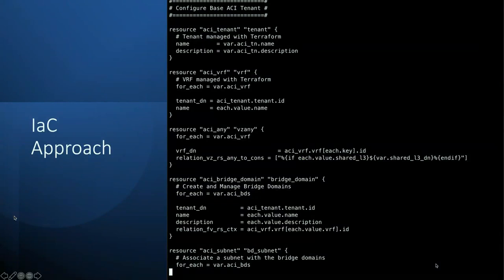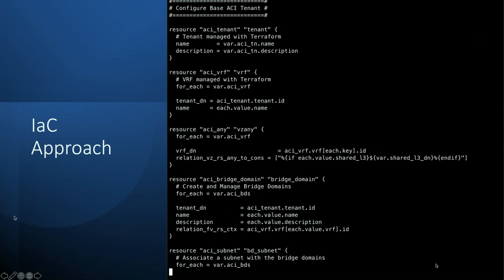We'll talk more about this specific snippet of code — if you're looking at it, this is a Terraform HashiCorp configuration language file. This is really just defining a base ACI tenant that I actually use every day to build for demos as part of some of the stuff I do.